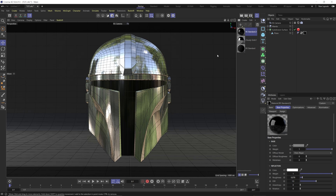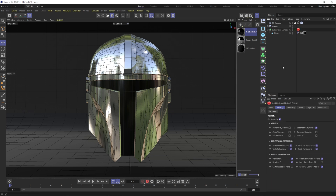We have a black psych wall back here. We've got a Redshift object tag on it, and in the visibility section we've disabled primary rays and all the options down here. That way we still get the light bounce from our psych onto our object, but we never see the psych at render time. This is nice when you're just going to use one light to light up your scene — it gives you that little bit of extra GI to help out.